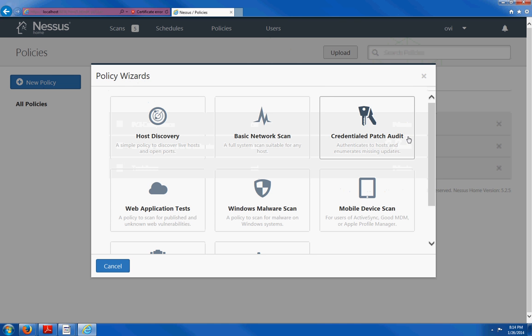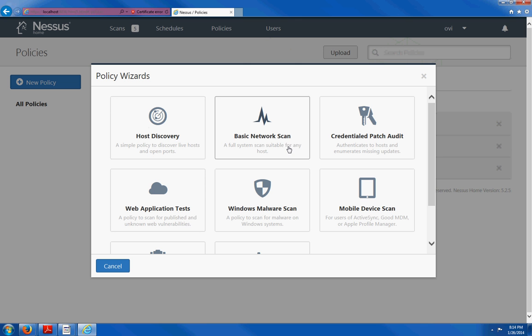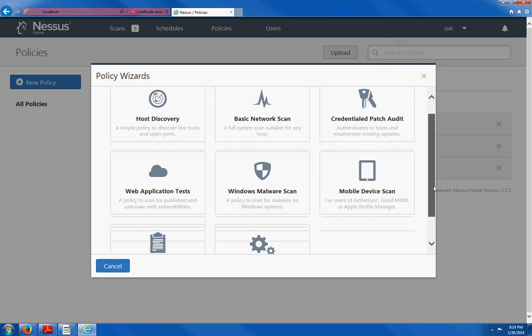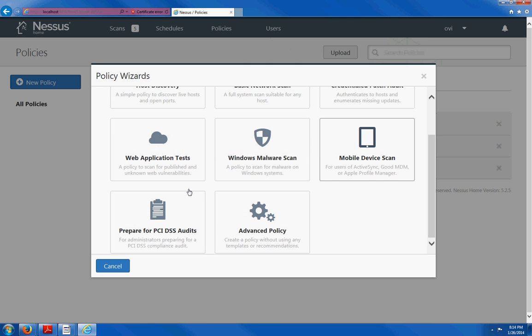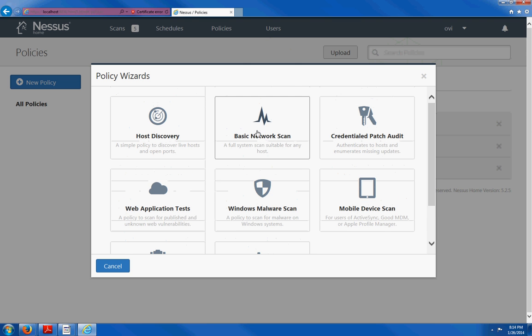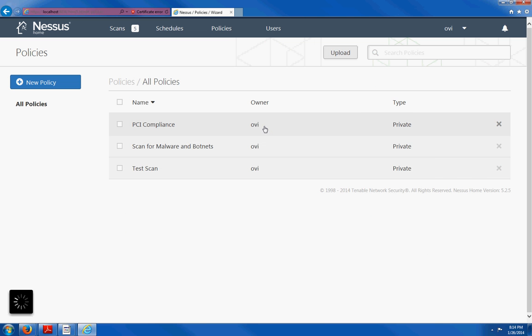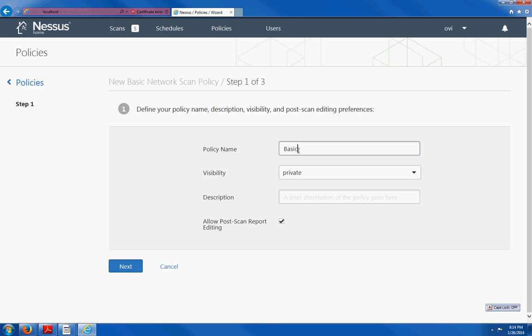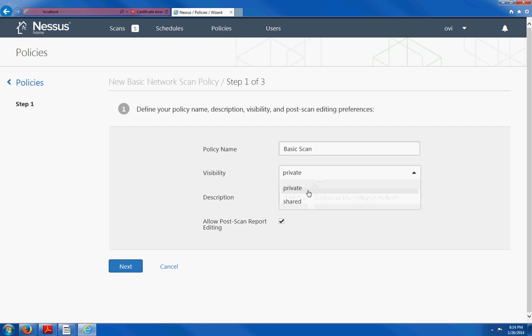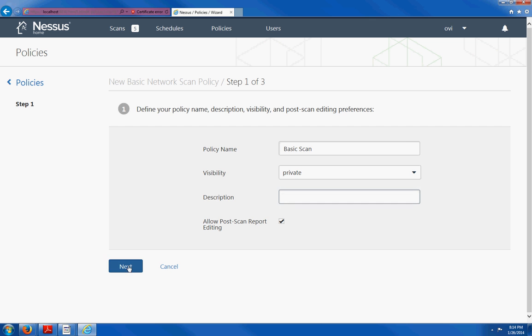And here you see all the plugins that come with Nessus 5.2 as default. Here you have the host discovery, basic network scan, credential patch audit, web applications test, windows malware scan, mobile device scan, PCI audits, and advanced policies. For this tutorial or review, we are just going to do the basic network scan. Now we are going to name this policy. You can name it anything you want. Visibility, we have two options, private and shared. I am going to leave it as default, private. You can add a description if you want. Click on next.